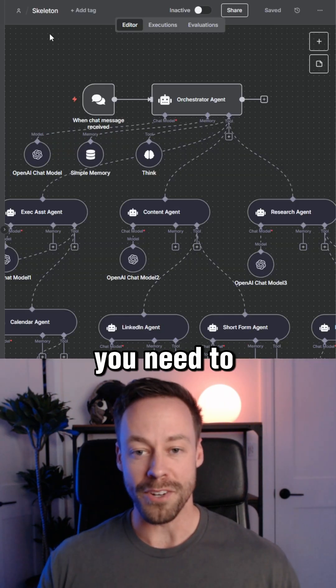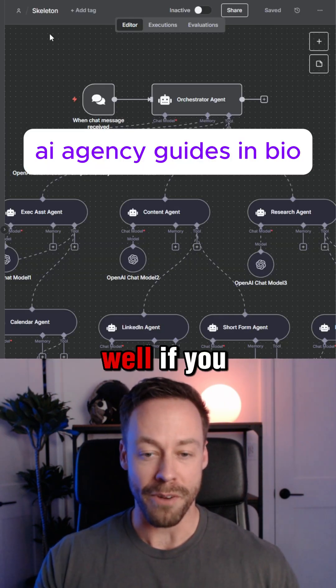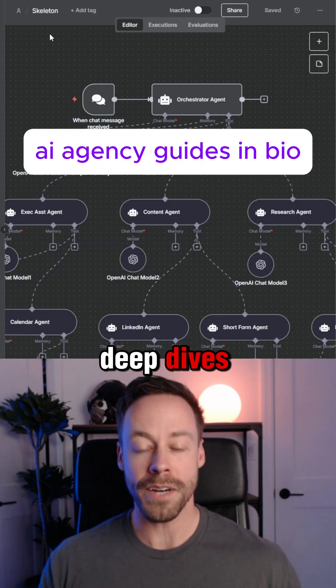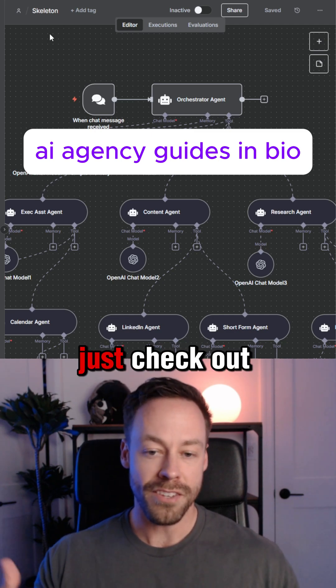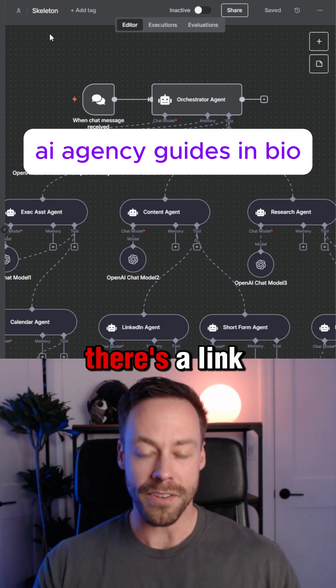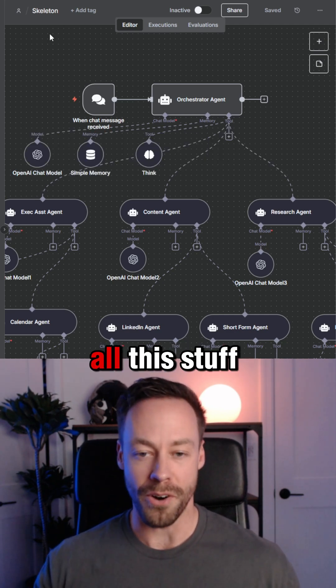So that's what you need to do. If you want deep dives on how to start your own AI agency, just check out my community — there's a link to it in my bio. I deep dive all this stuff.